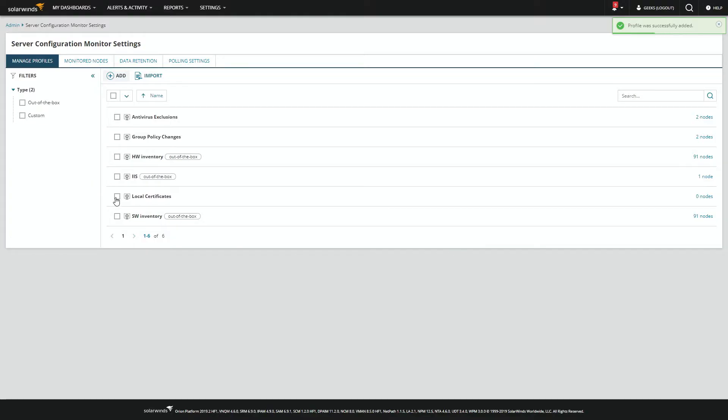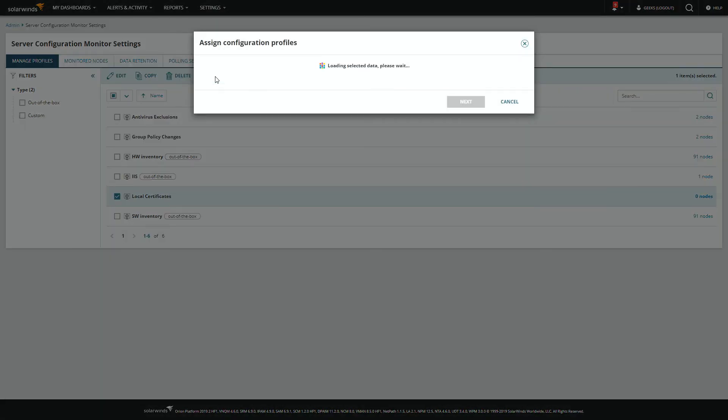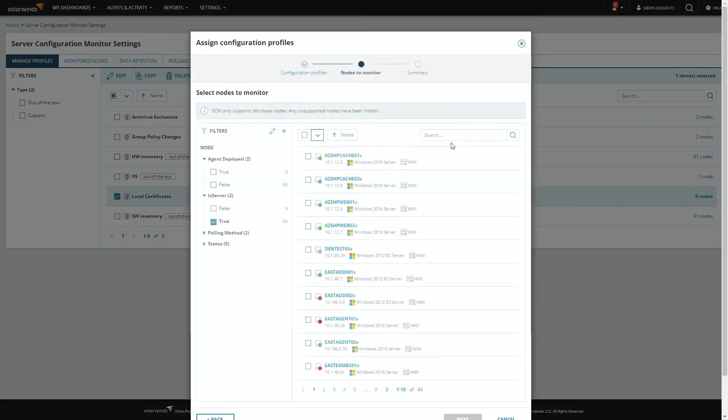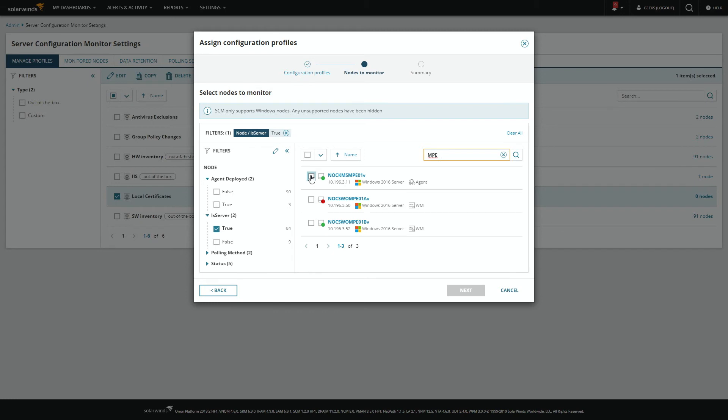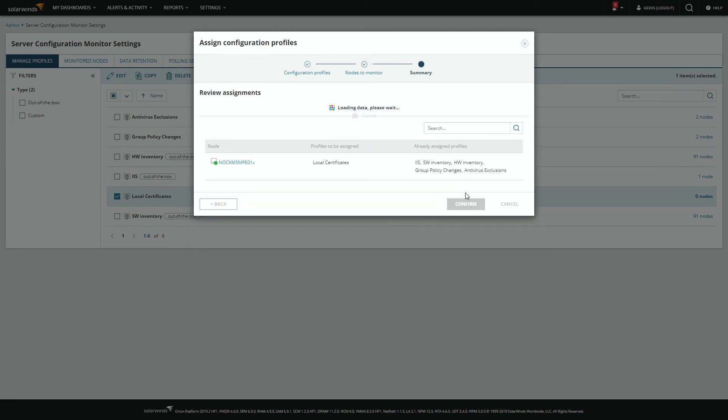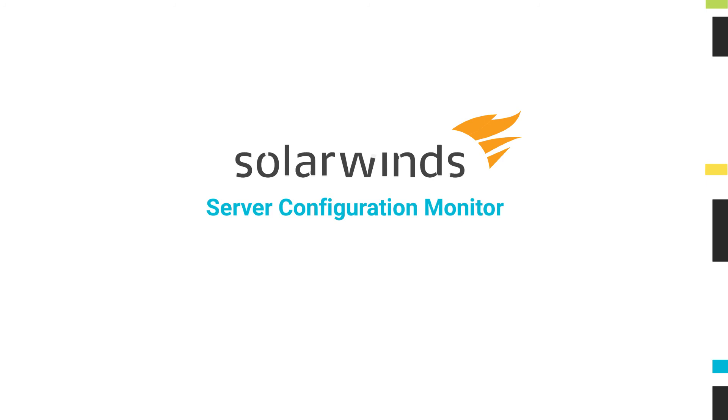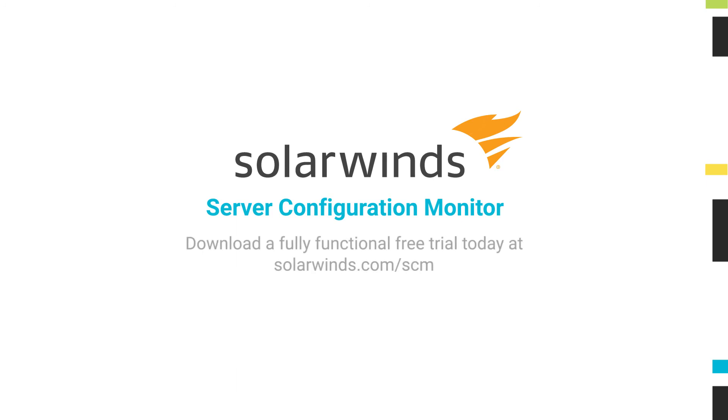And then all we have to do is assign it to nodes. You can assign this to one or all of your nodes all at once. And that is all it takes to monitor local certificates for changes. For more information, visit solarwinds.com.